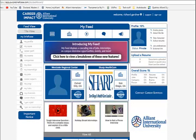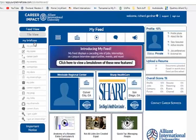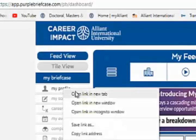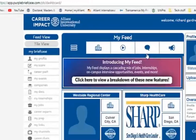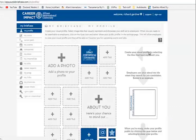I'm going to give you a brief tutorial on some of the functions that Career Impact can do for you. Let's start with building your profile. It's under My Briefcase — you click on My Profile, and you're going to get the My Profile page, and it looks like that.